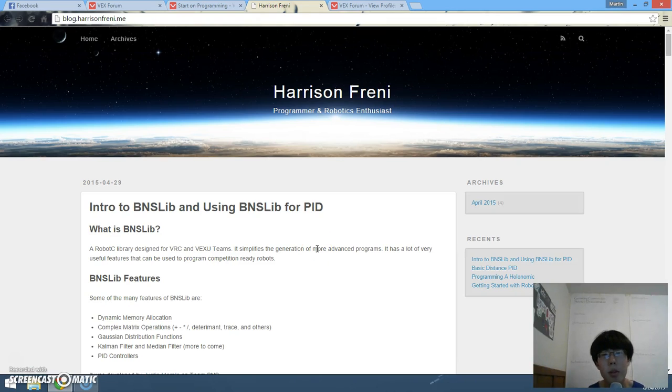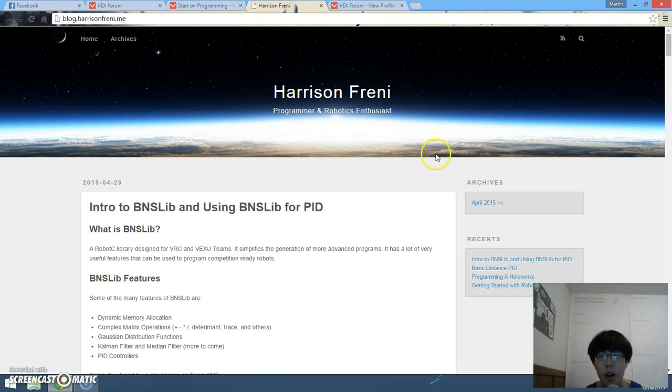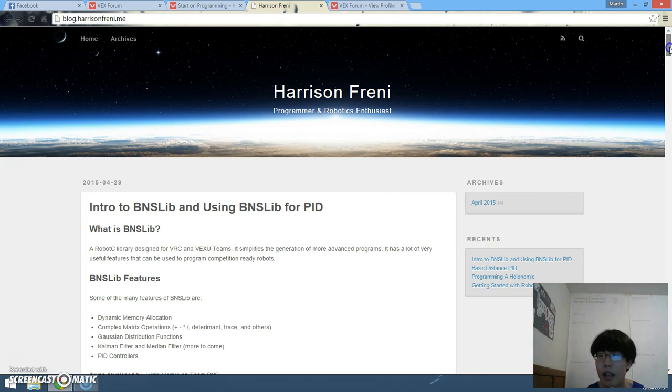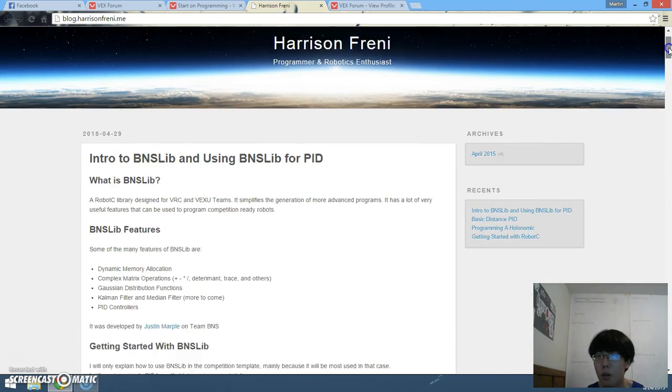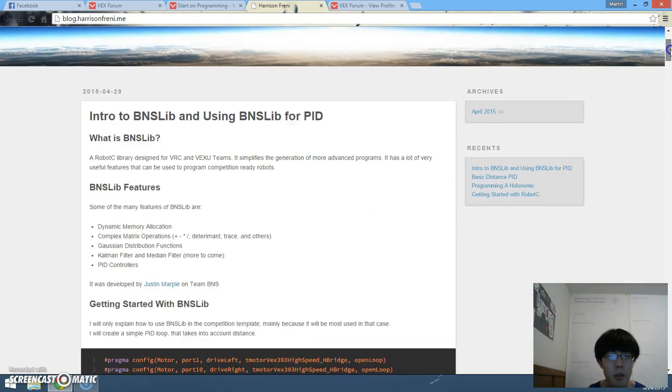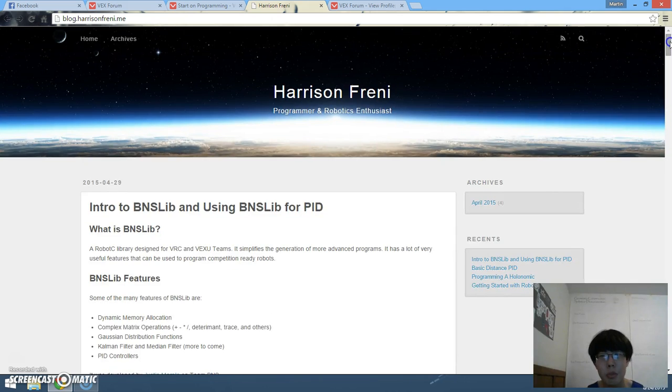Alright, what's up everybody, Martin of Vex Forever here. Right now you are staring at a brand new Robotsy Programming Tips and Tricks blog that I just discovered.